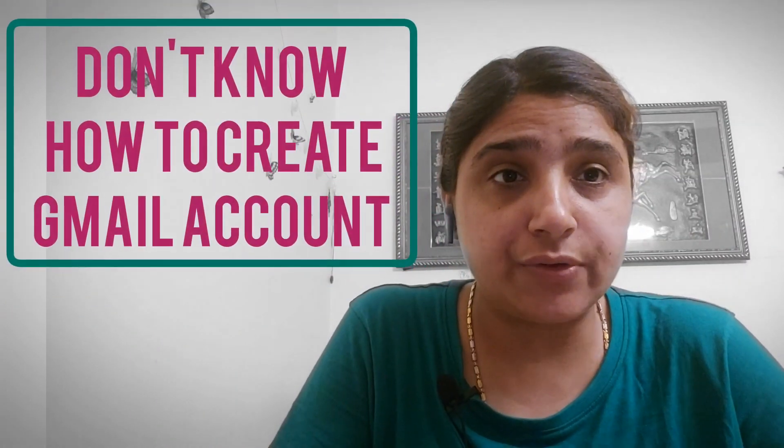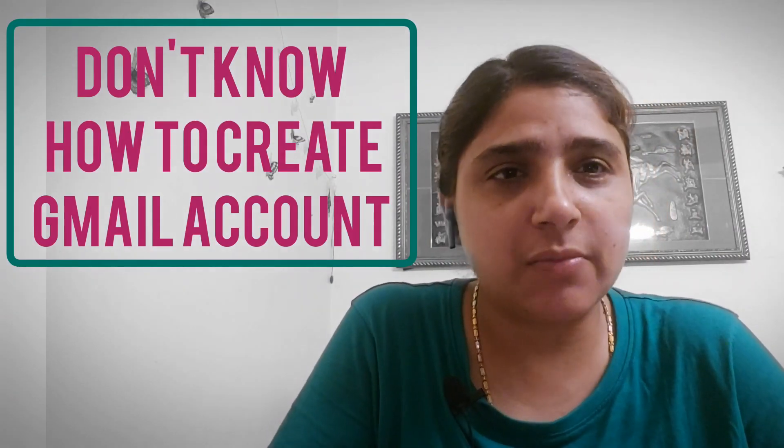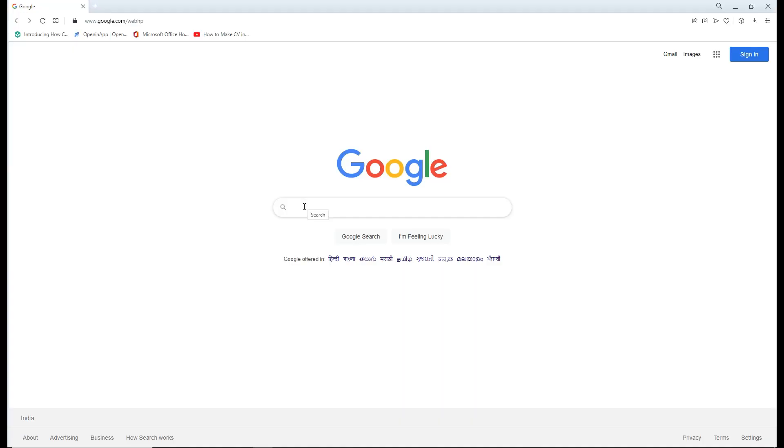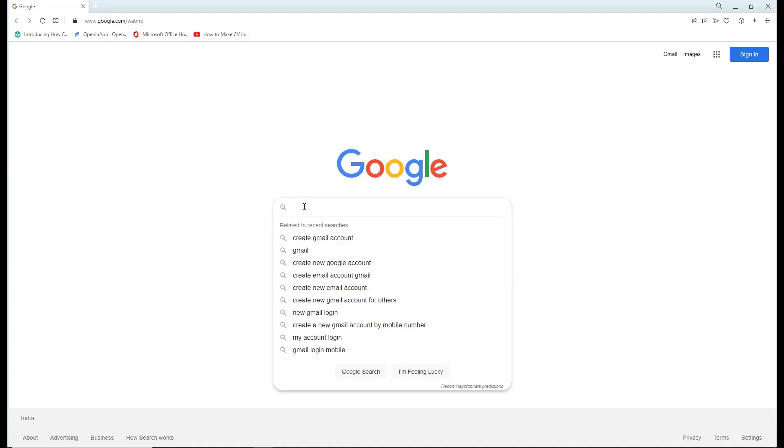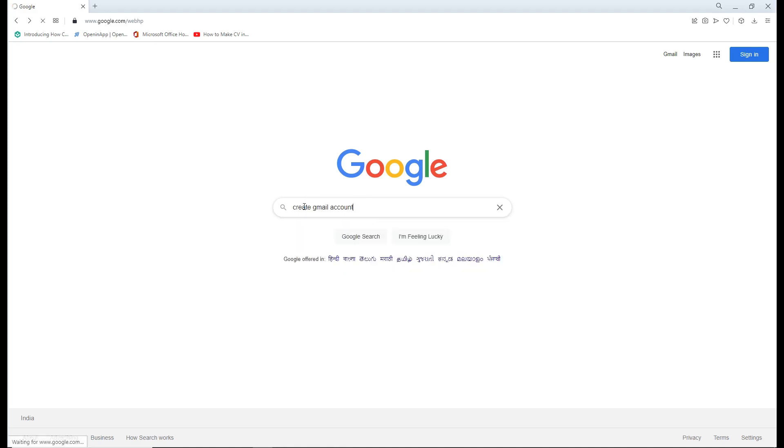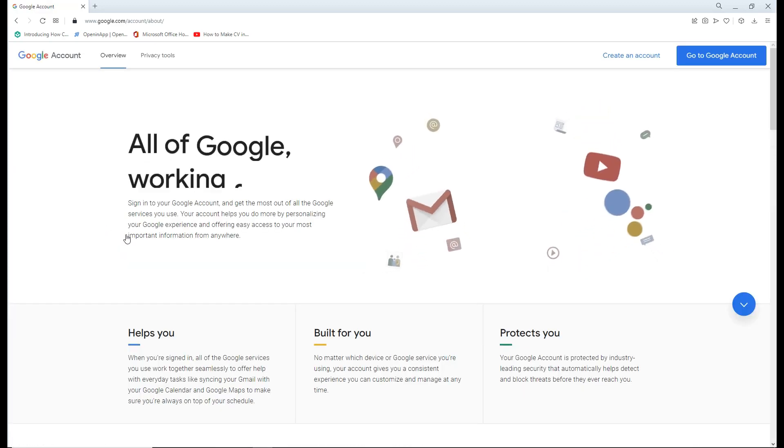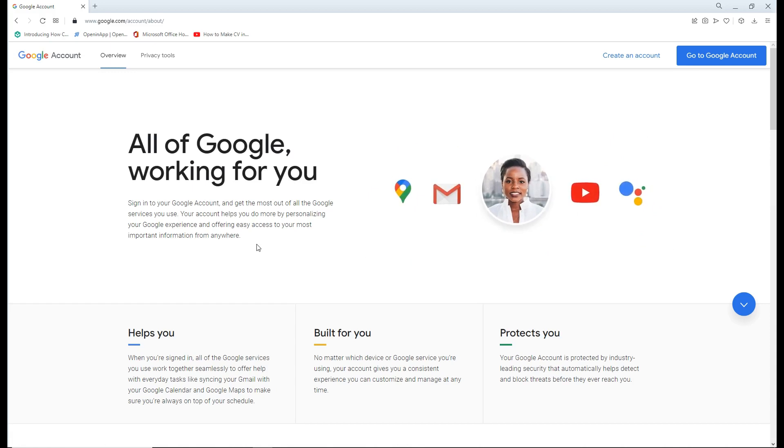Gmail is a free email account provided by Google. To create it, go to Google and search for create Gmail account. Then click on Google account and create an account.